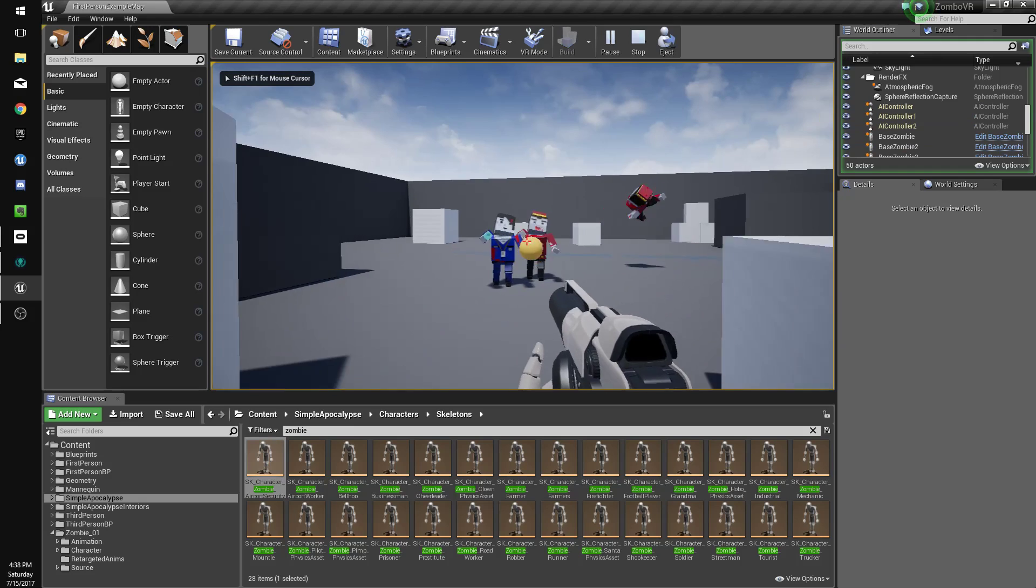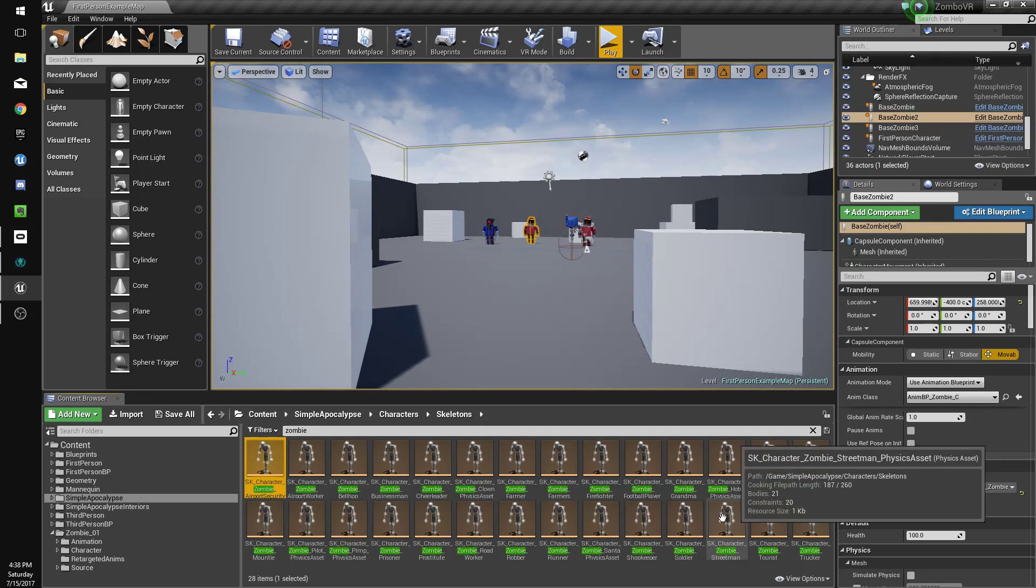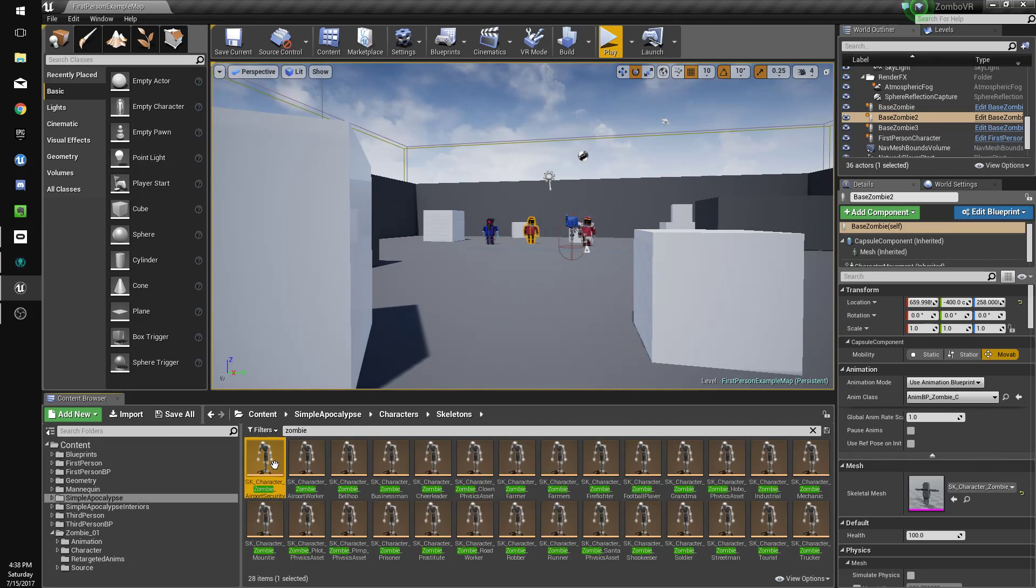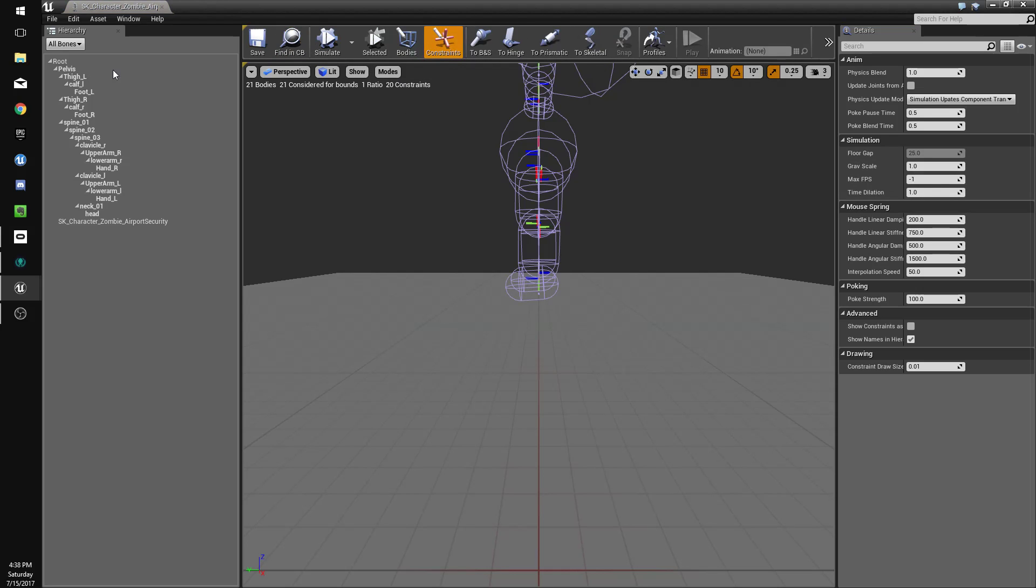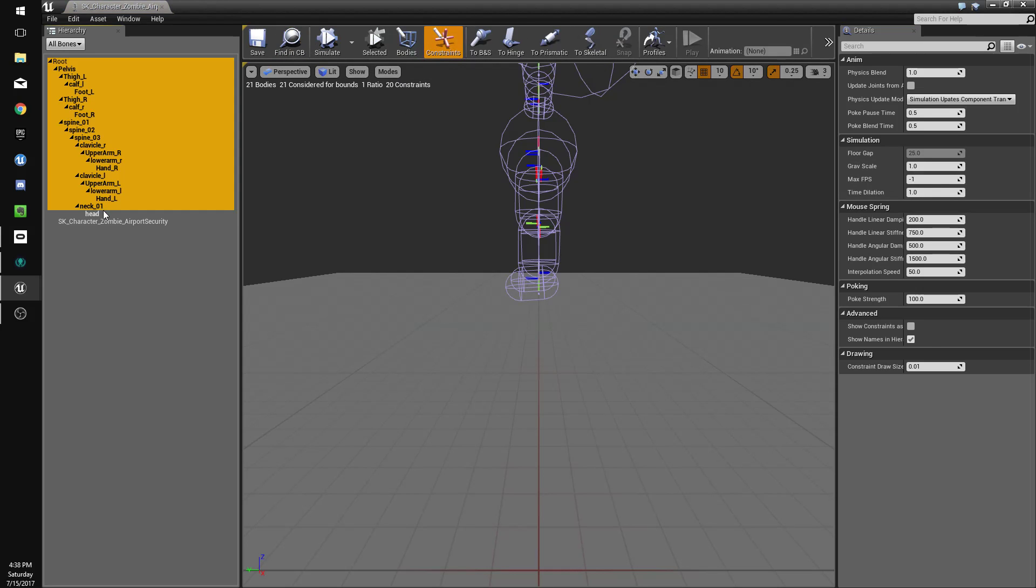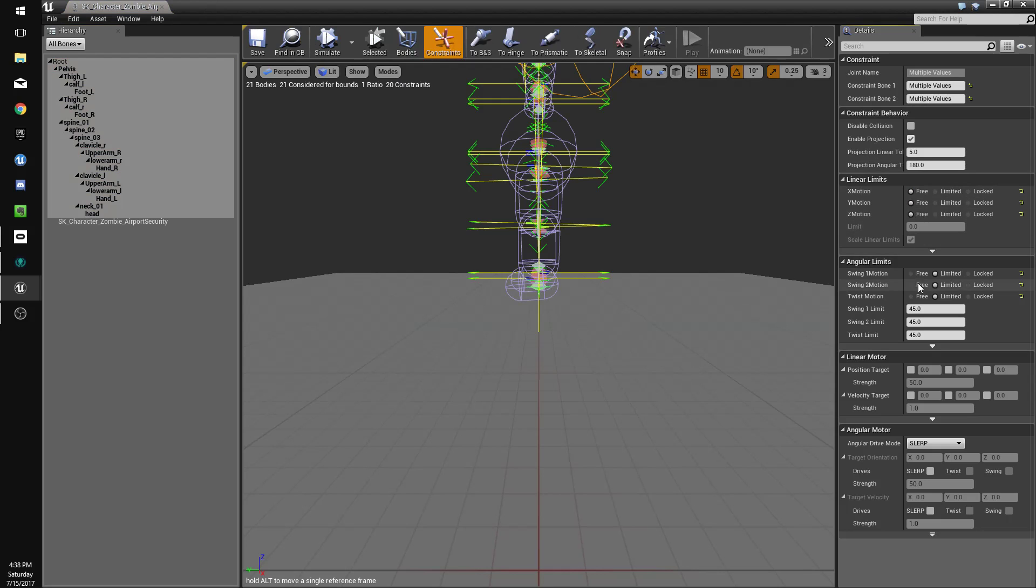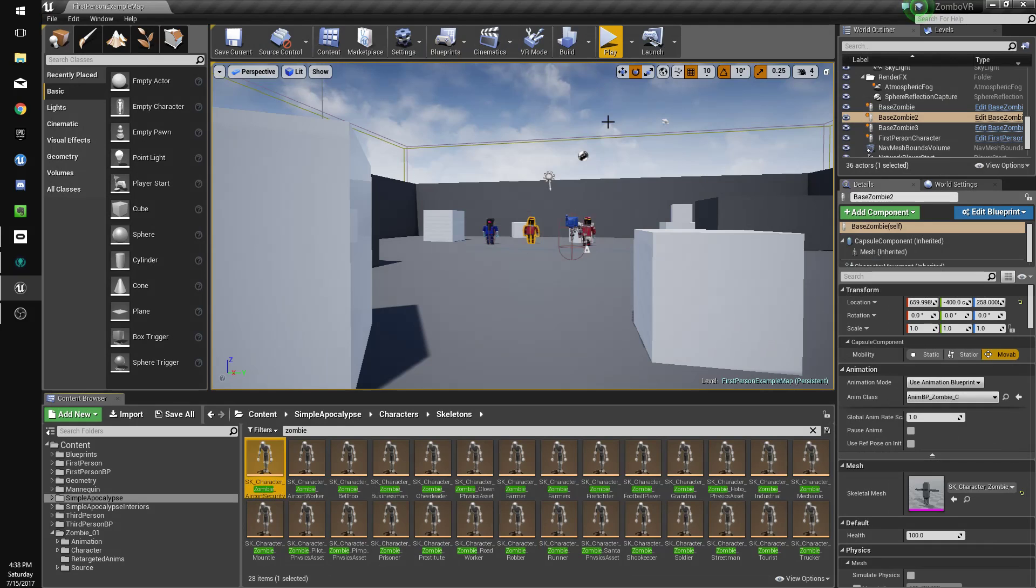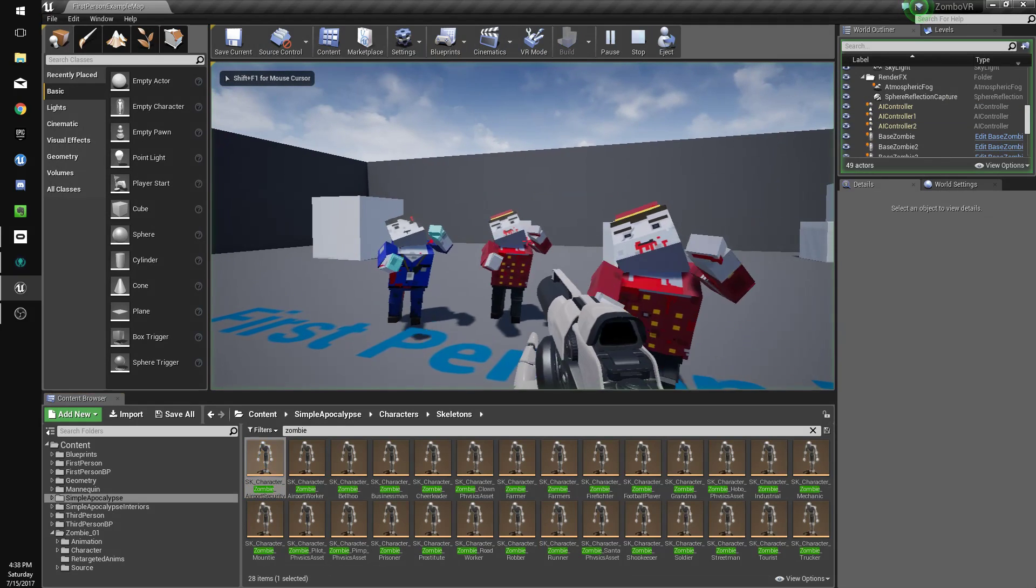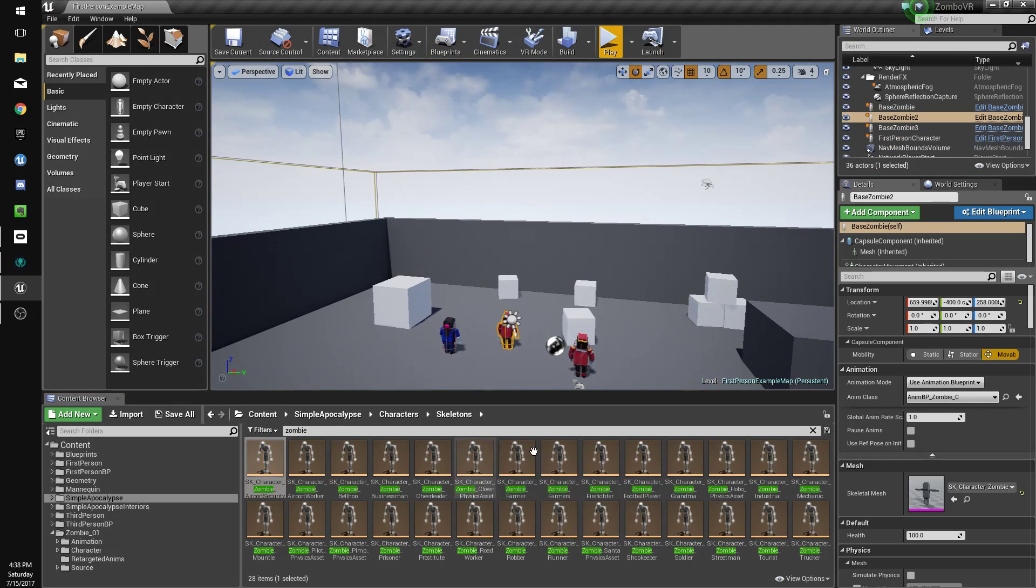And there we go. So I'll go through these and deal with their constraints. So again you just go free, free, free, free, free, free. Save. And that should deal with it for the ones that that's relevant to.